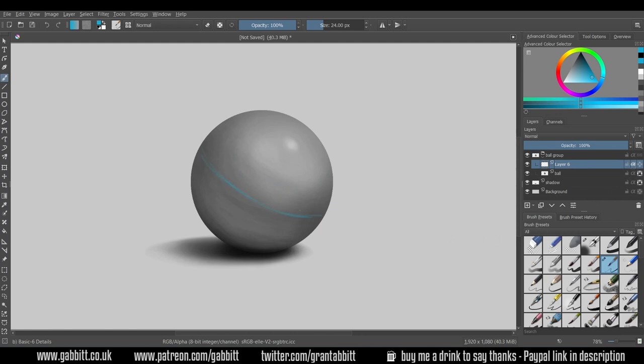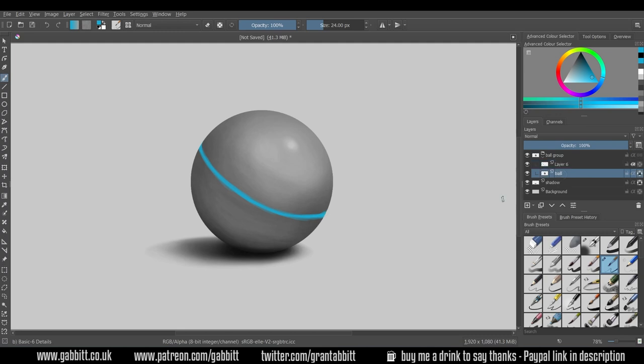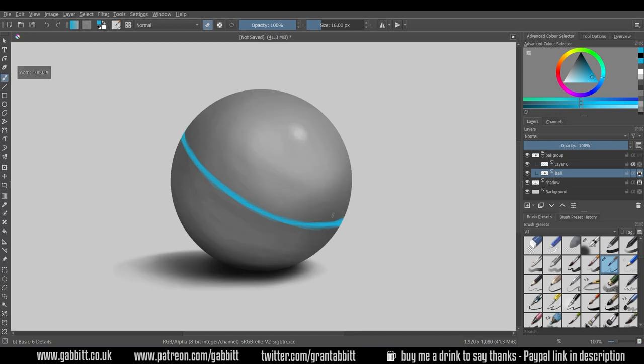Then I can add some strange interesting details coming around the ball here. Maybe this is going to be some sort of glowing grenade, so it's glowing from the middle here.